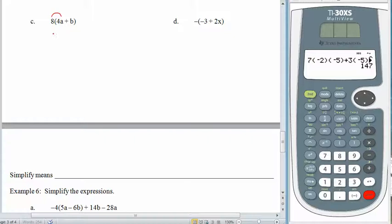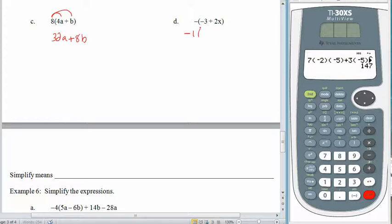For letter c: 8 times 4a is 32a, and 8 times b is plus 8b — that's all there is to it. For letter d, there's no number in front of the parentheses, but there is a minus sign, which means there's a negative 1 out there — just like for variables, if you don't see a number, there's always a 1 there. Negative 1 times negative 3 gives positive 3. Negative 1 times 2x gives minus 2x.